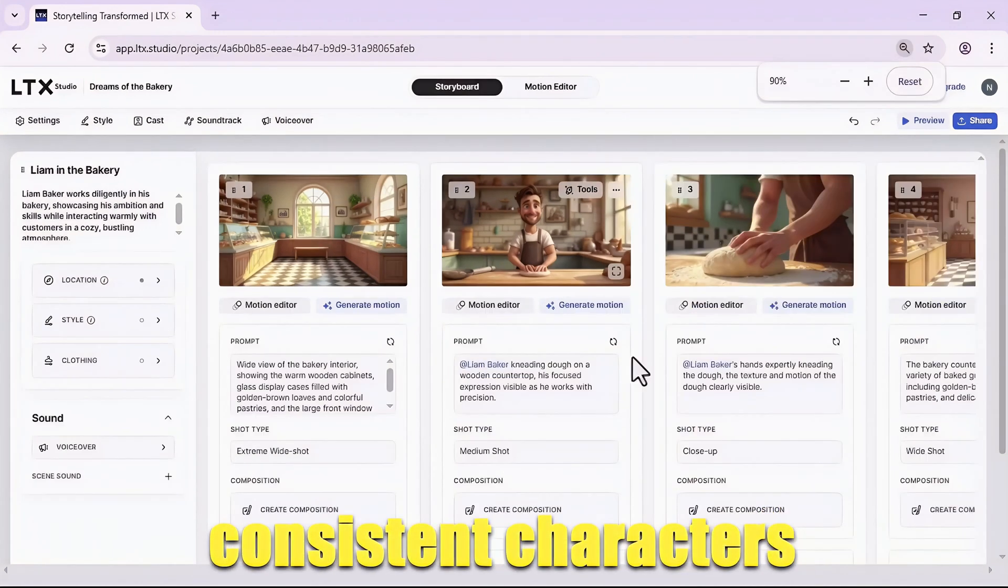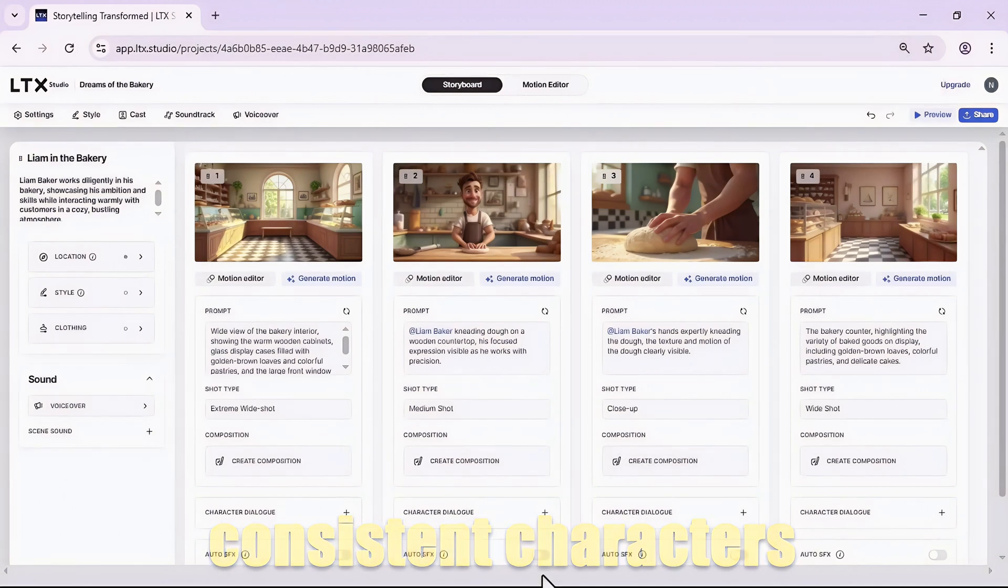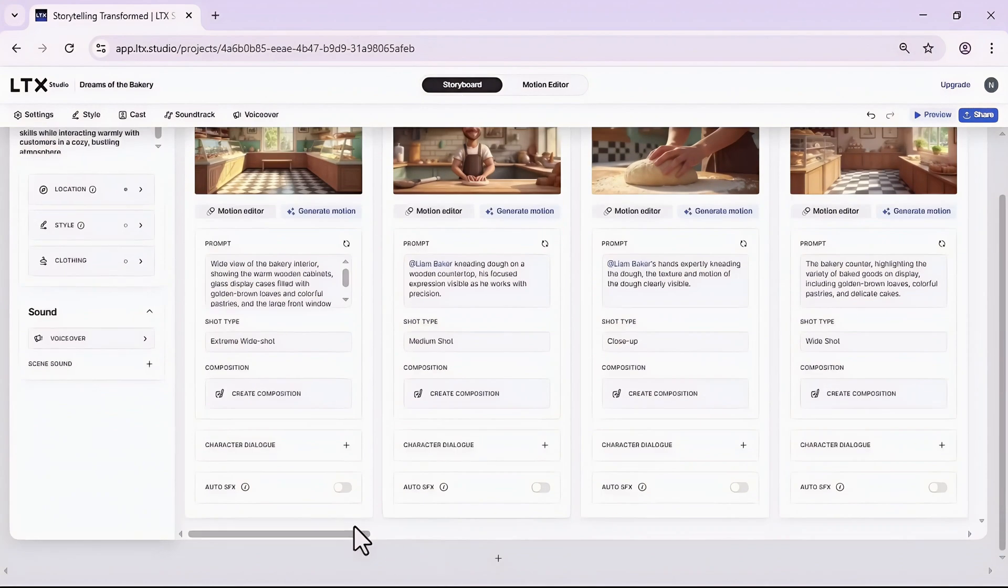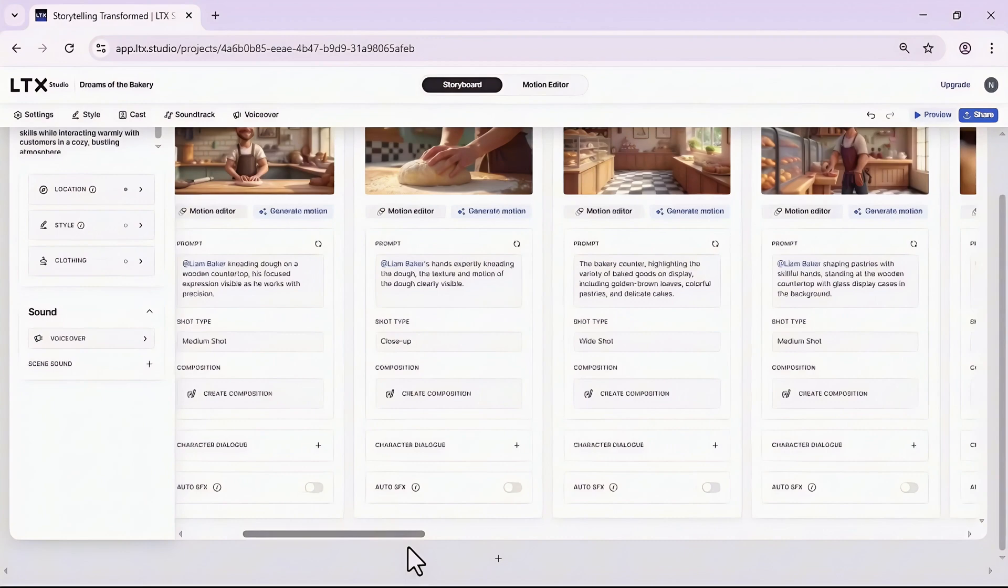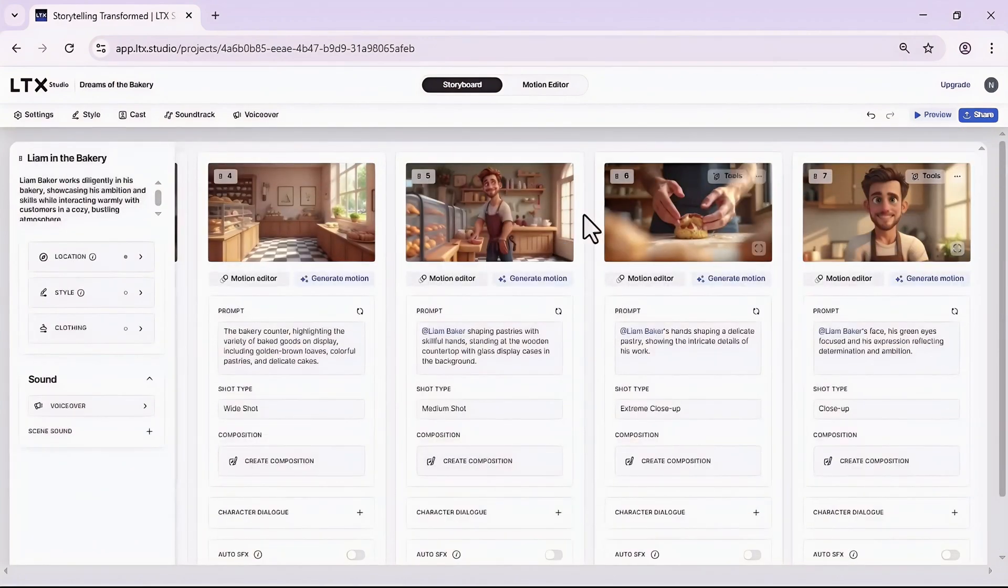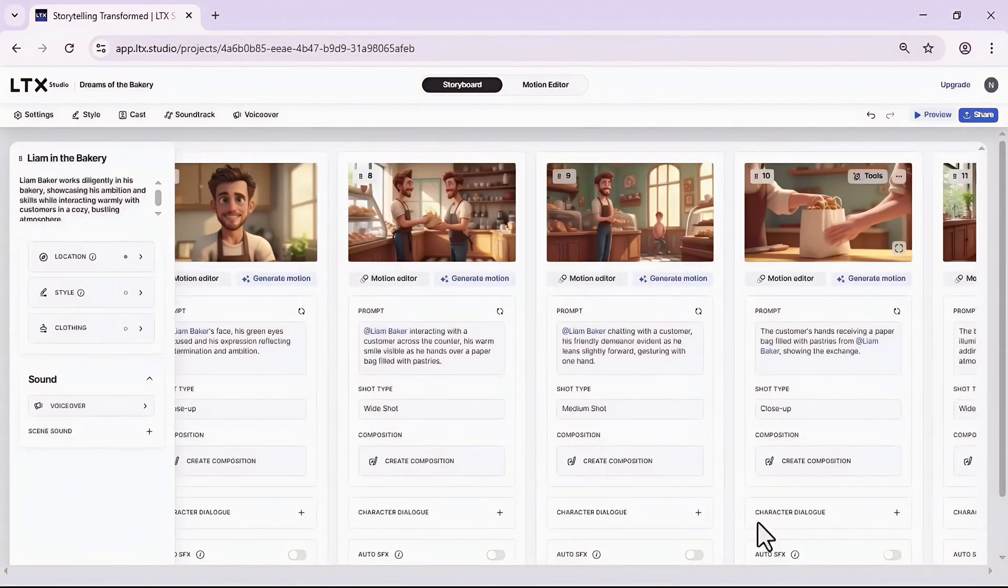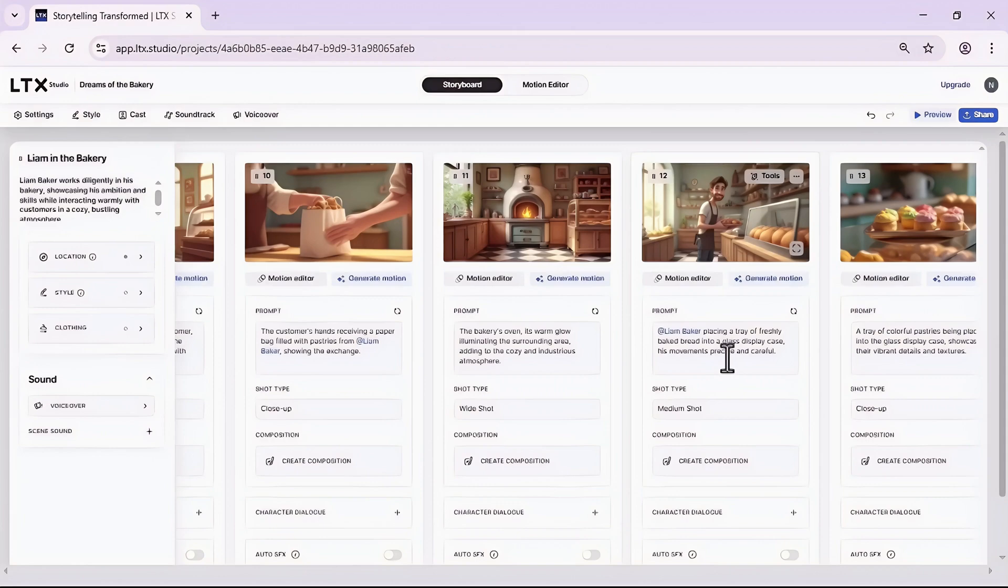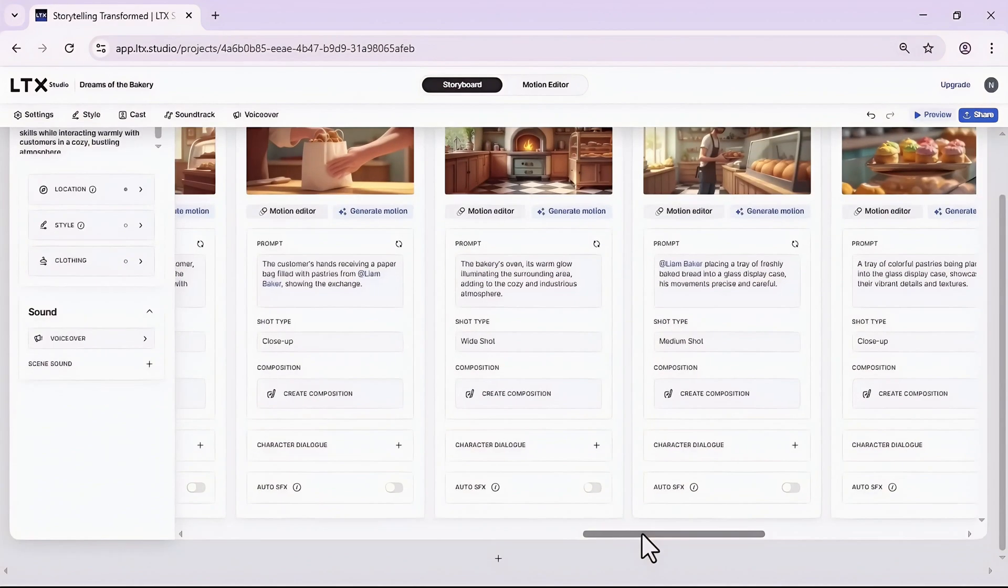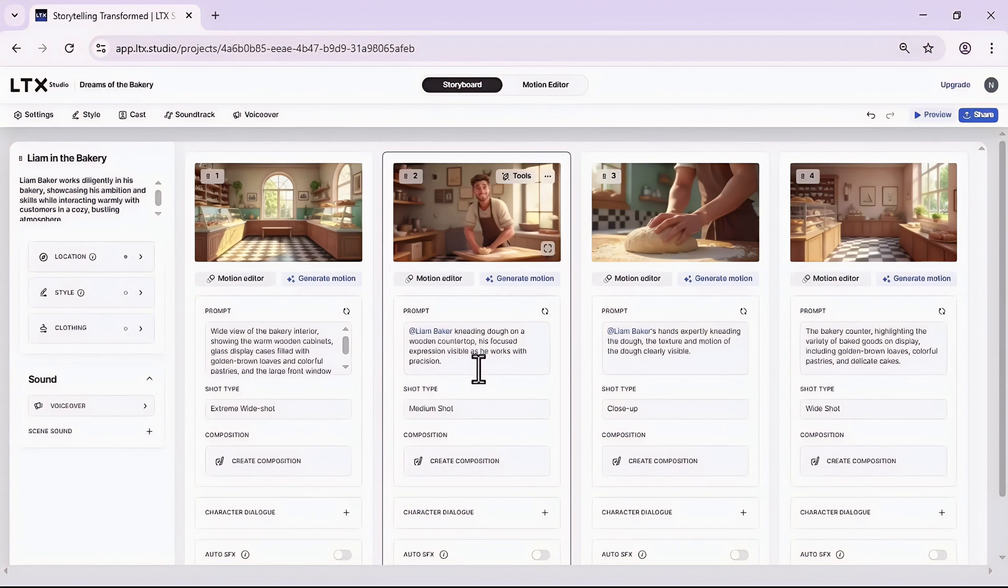What I would do if I am going to stick to the free plan is that I will use LTX Studio to generate all the photos for me, and the reason is that it is perfect in generating consistent characters. This is not what you can easily find in all the AI tools. See how they are consistent. Look at this one. I can say that it's almost 90% precise.